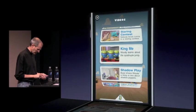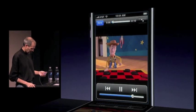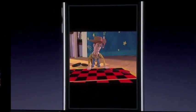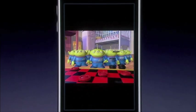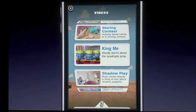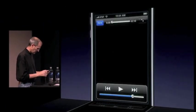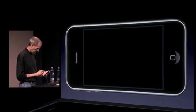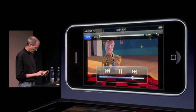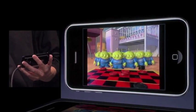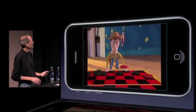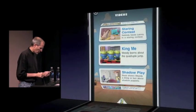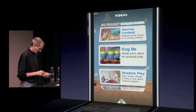It's real easy. So I'm going to just pick a video here. And again, this is all streamed video right onto the phone. And I could just turn this 90 degrees and watch it this way.